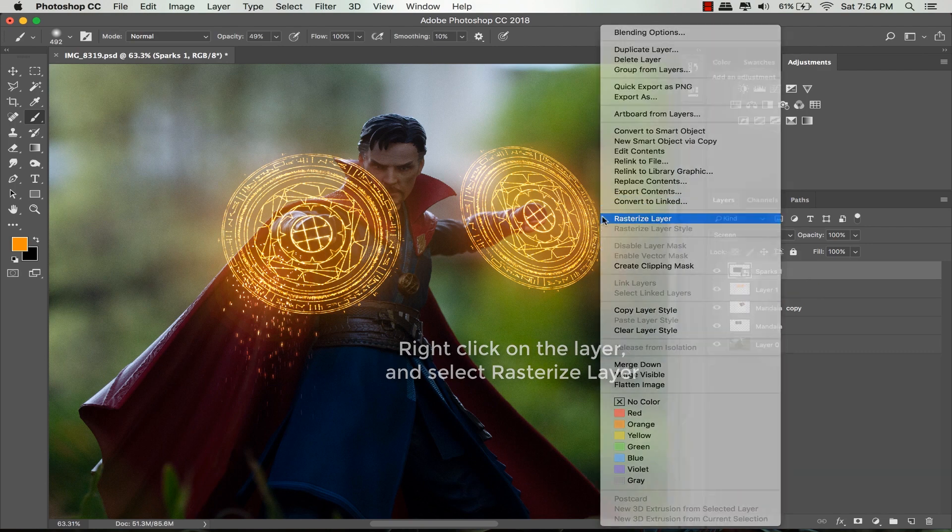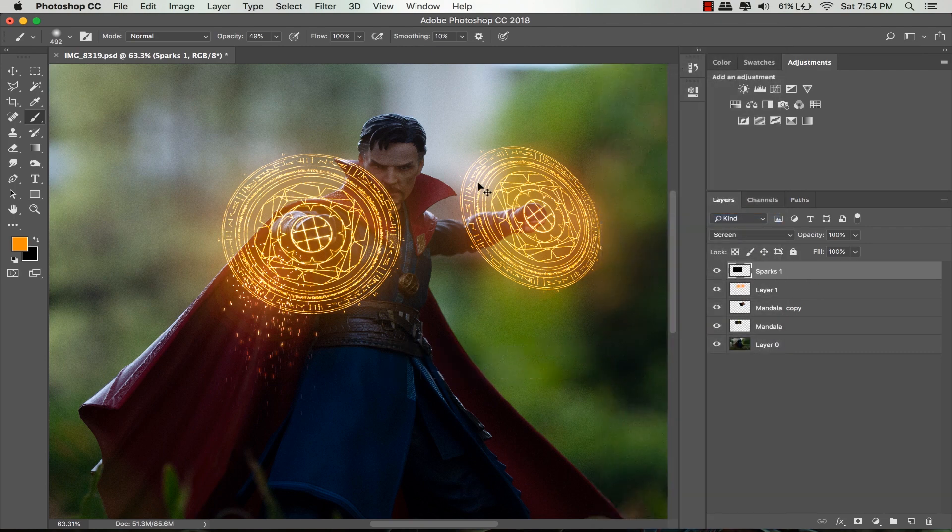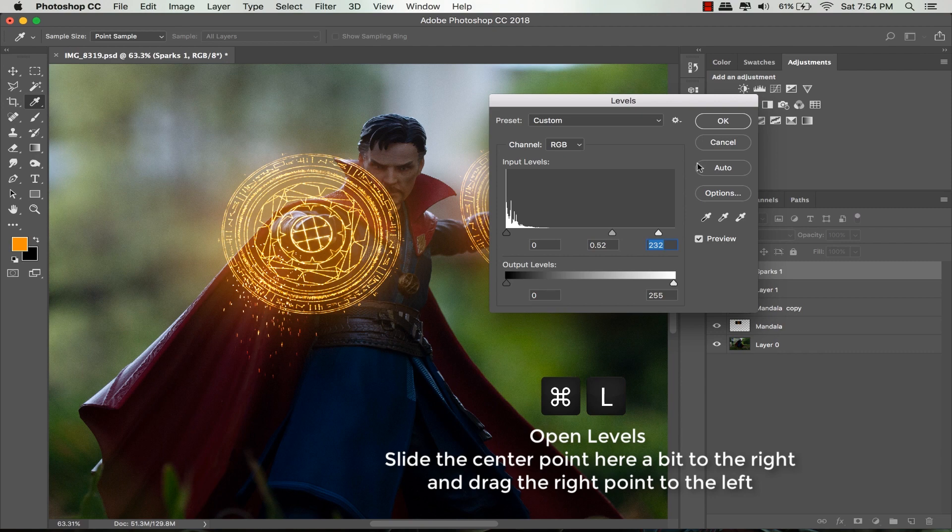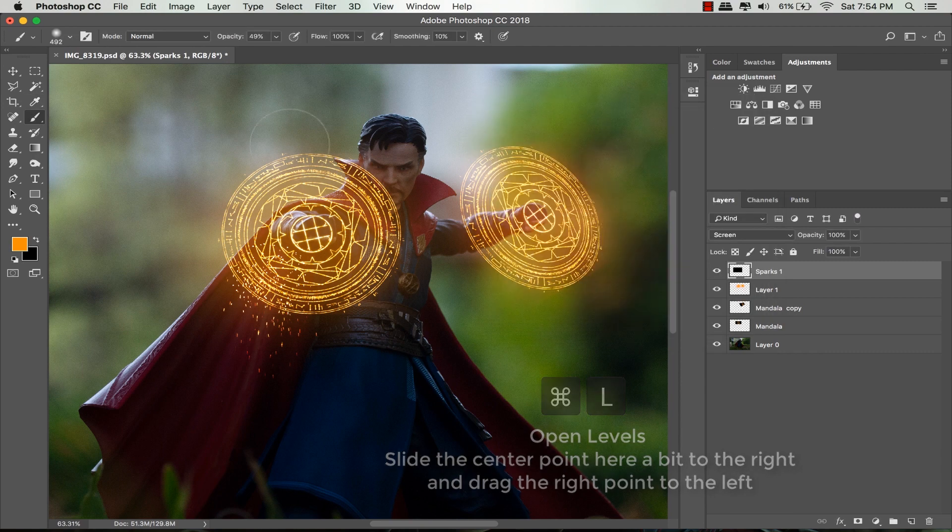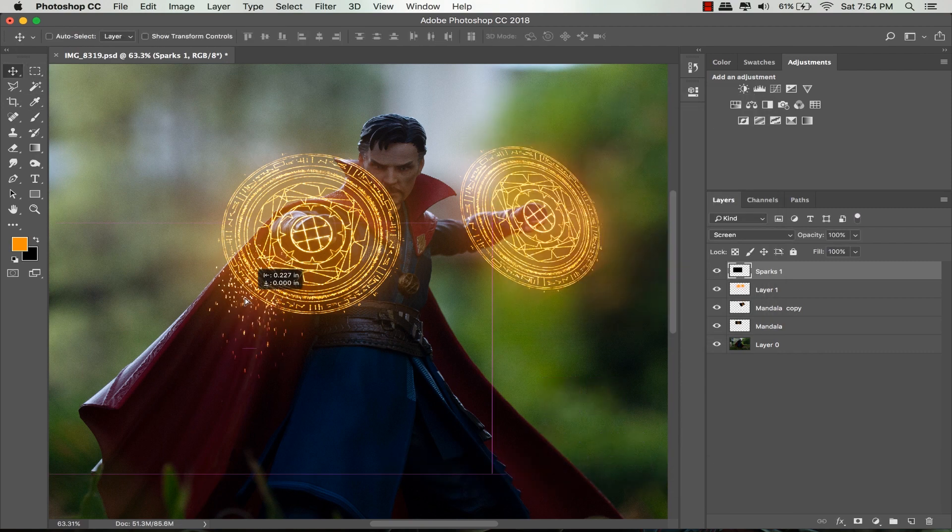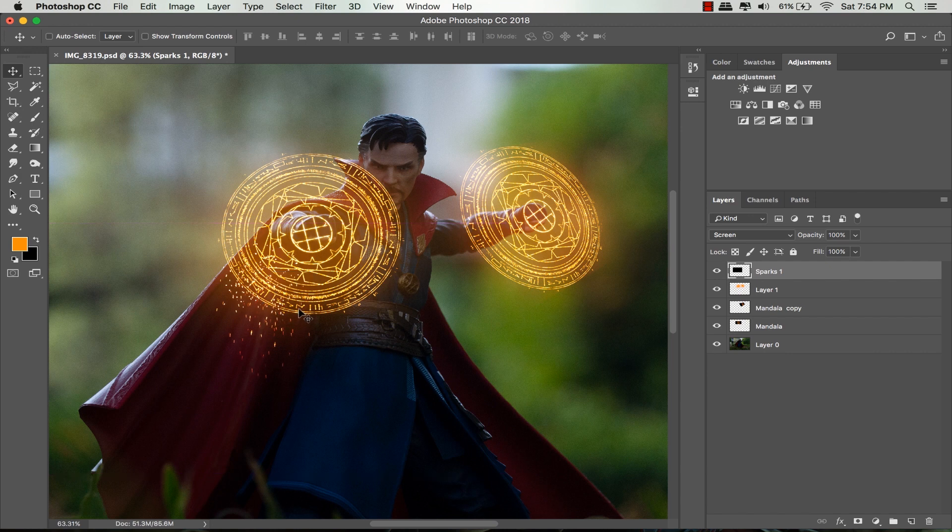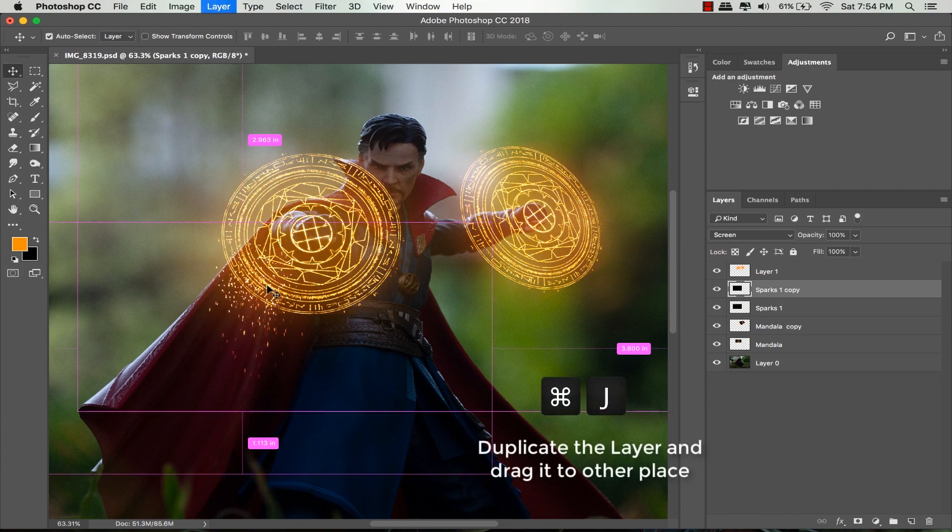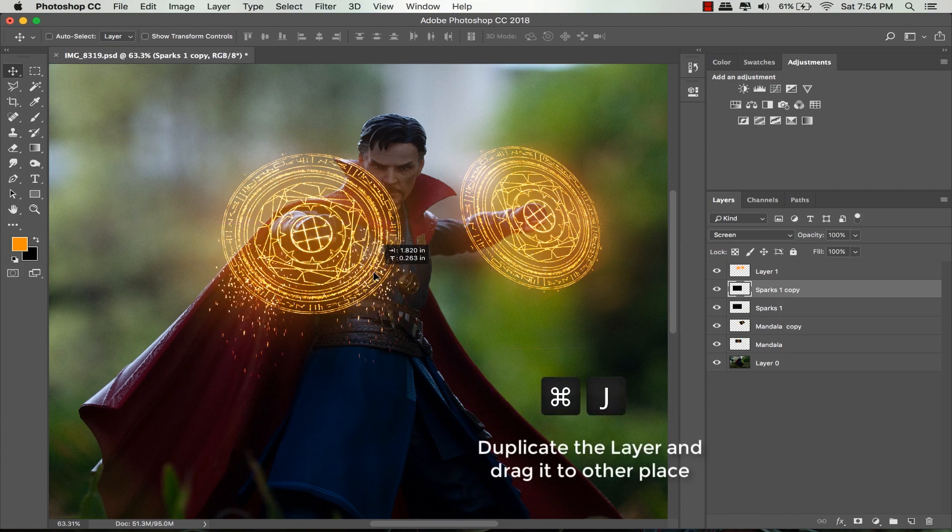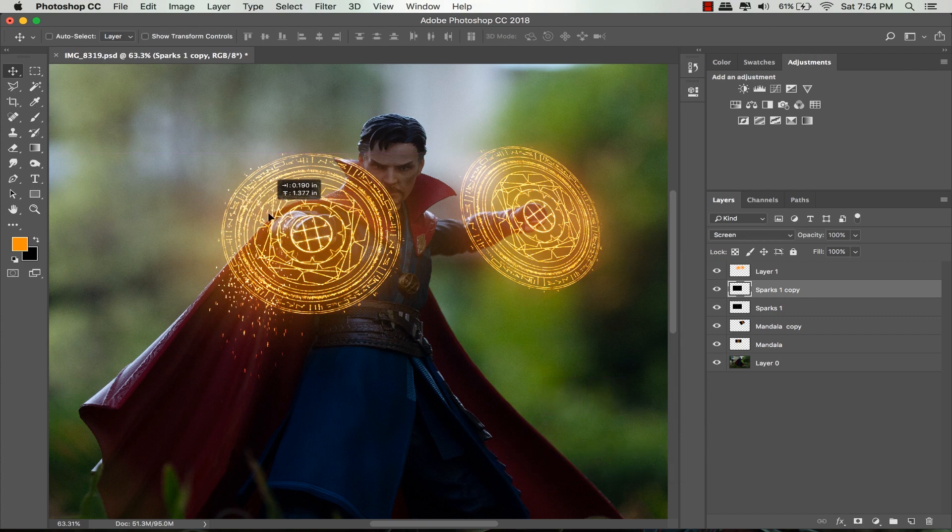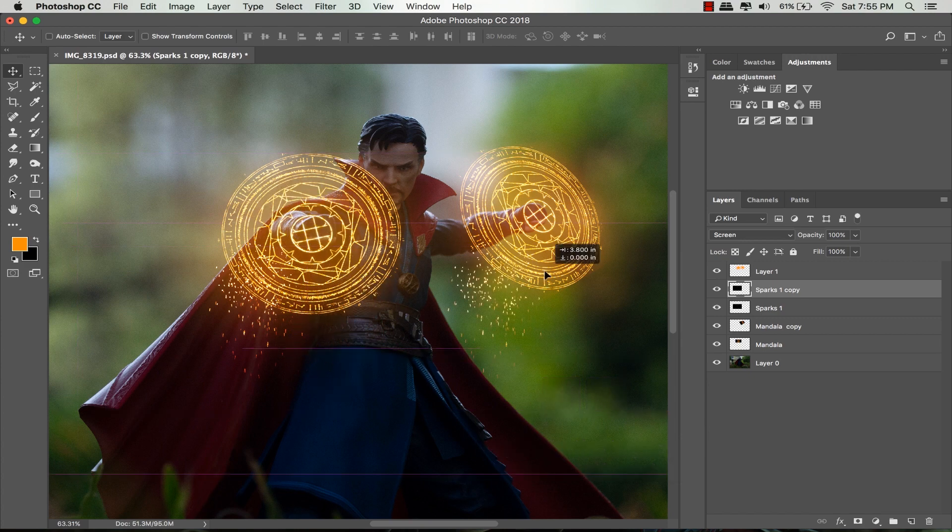Right-click on the layer and choose rasterize layer. Open levels again by pressing Command L and try to slide the center and the right point. I'll move the sparks a little bit. Drag this sparks layer downwards and make a duplicate of it by pressing Command J or right-click and select duplicate layer. Then you can move the sparks to the other magic circle.